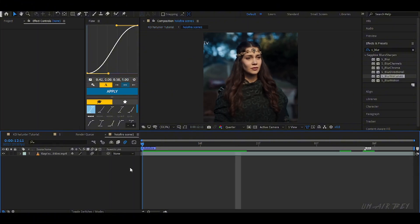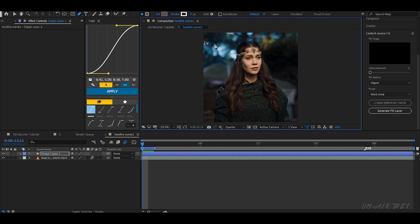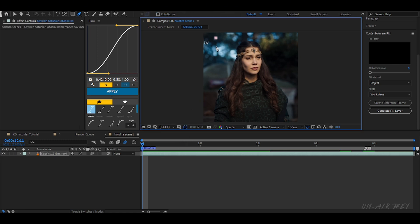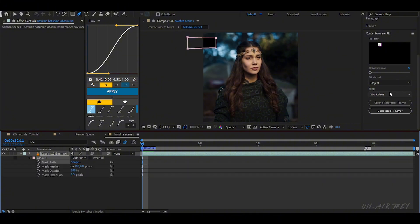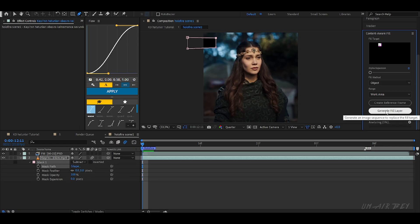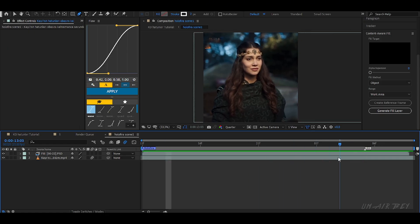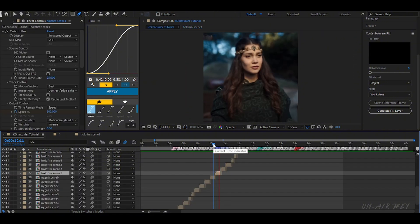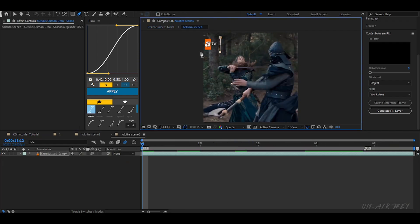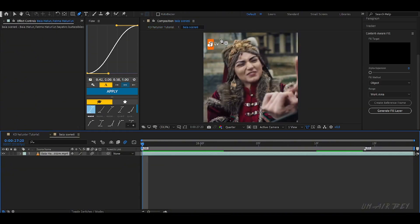Sometimes clips have logos. If you see one, you must remove it. I already made a full tutorial about removing logos — you can watch it if you want. Here I will just show you one example.